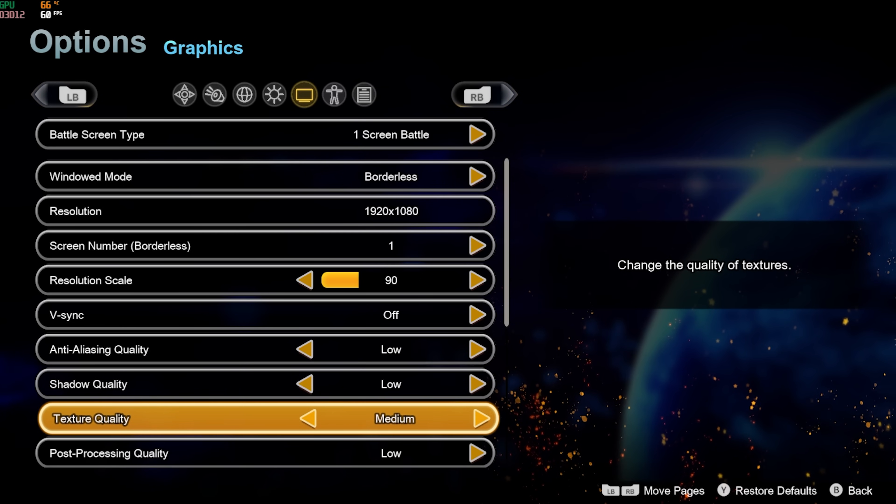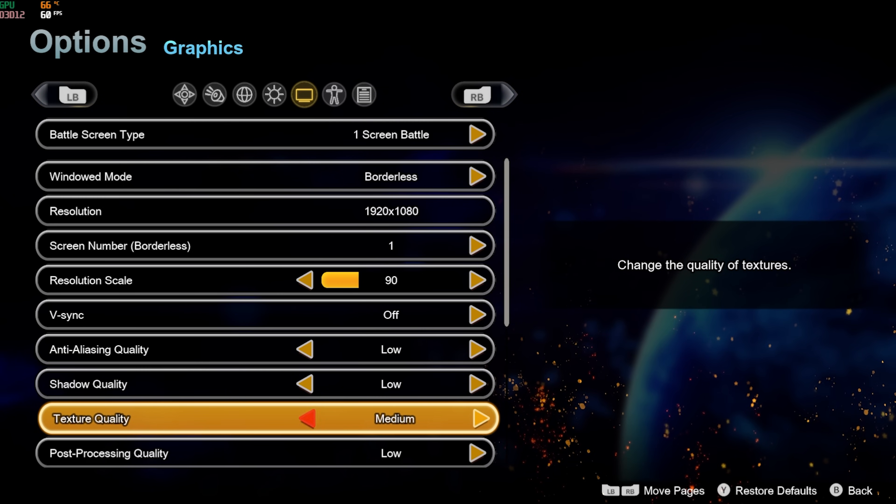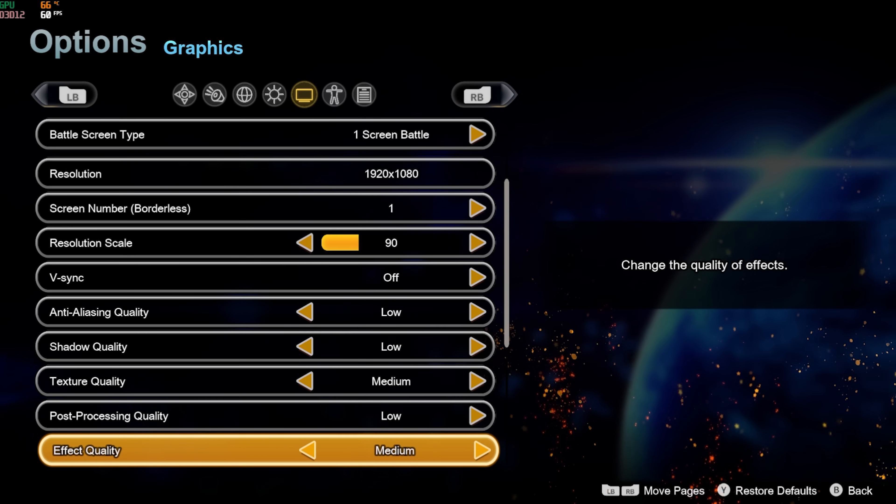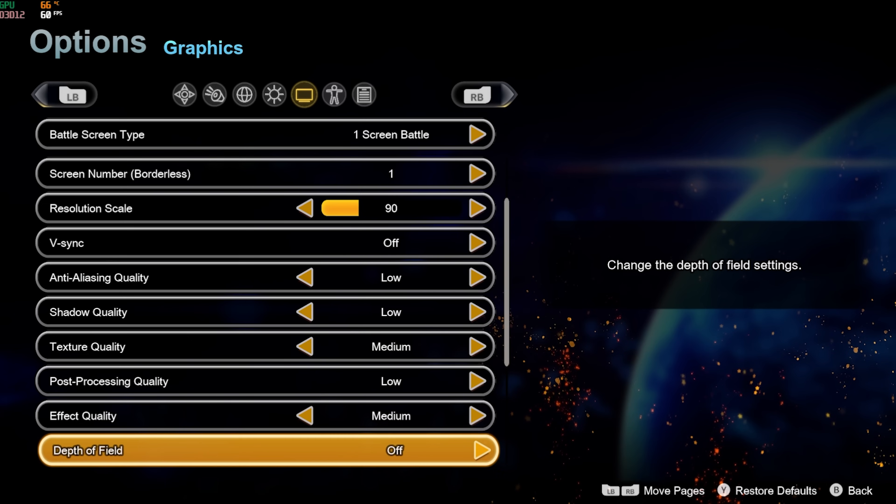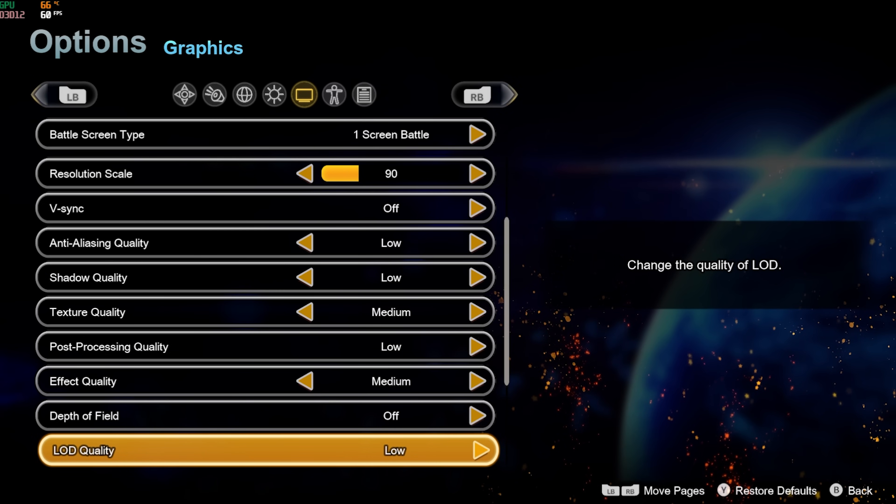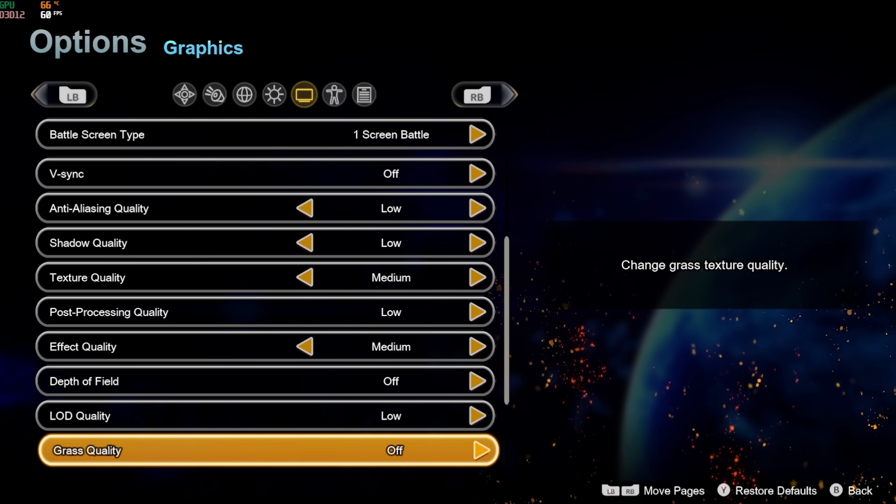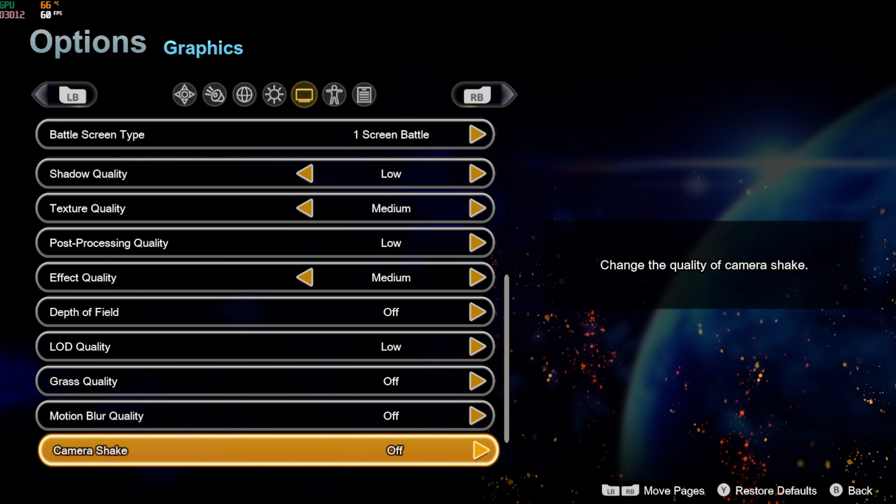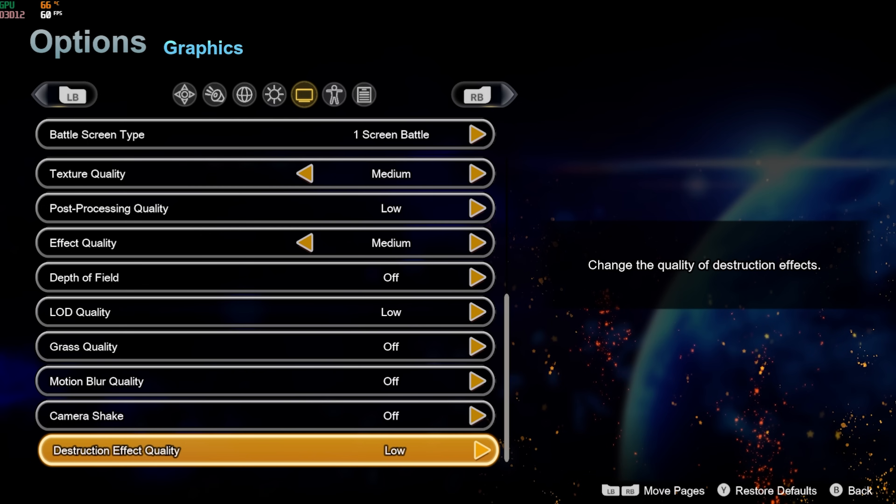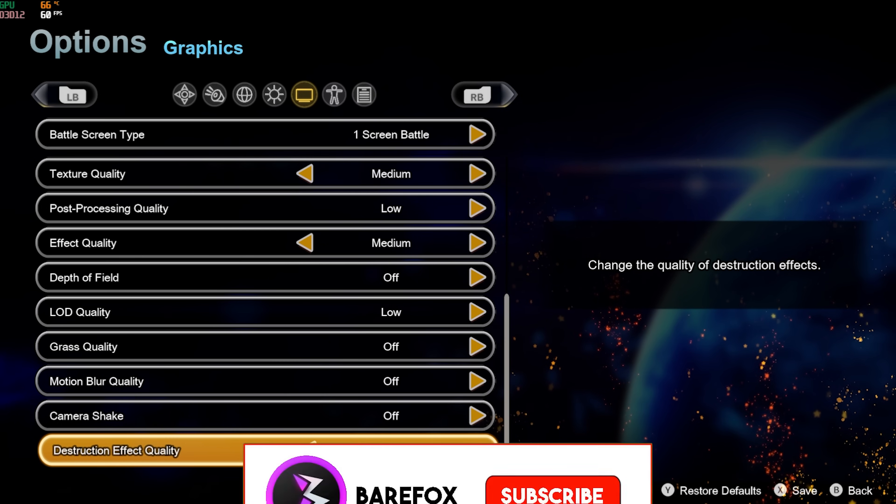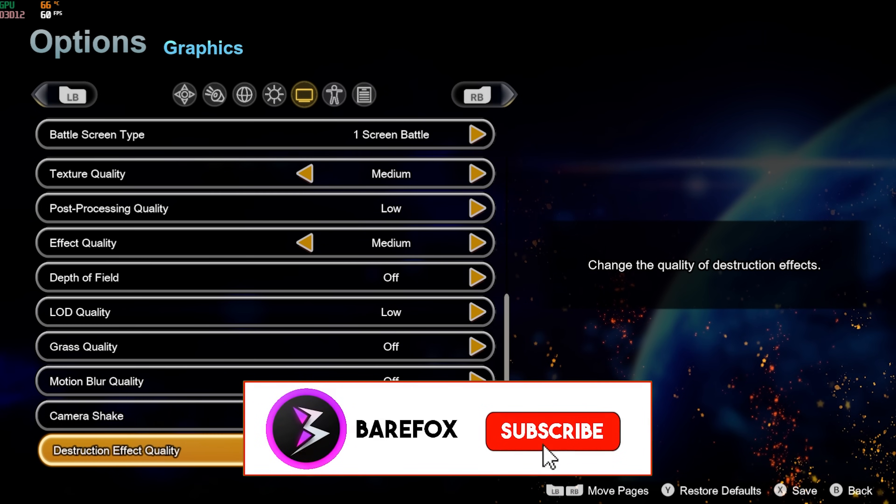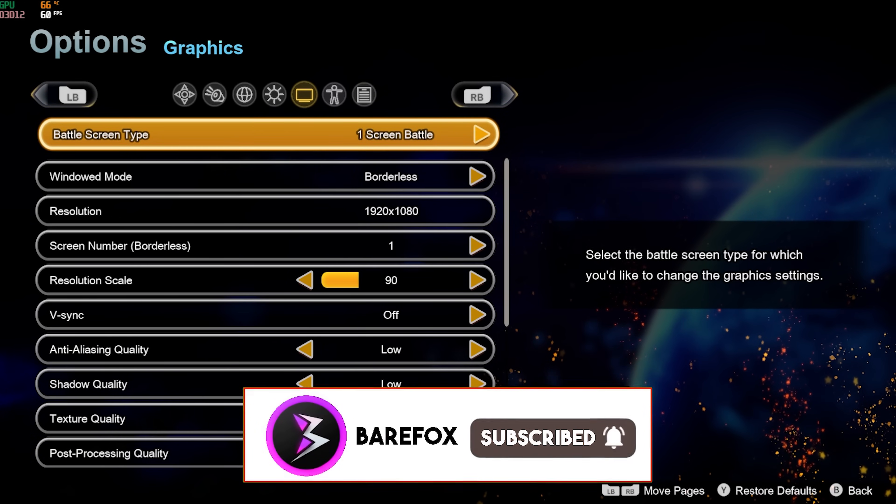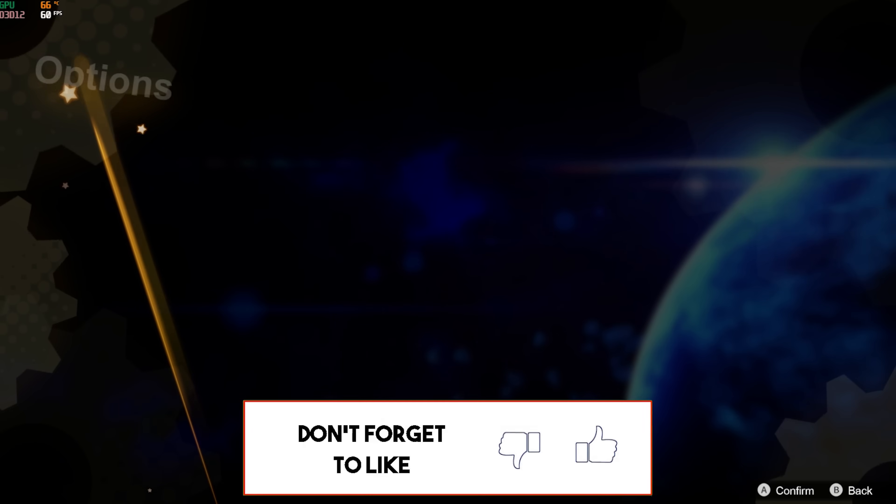Post-Process Quality should be Low. Effects Quality Medium. Depth of Field off. LOD Low. Grass Quality off. Motion Blur off. Camera Shake off. Destruction Effect Quality Low, but you guys can also go with High if you have a PC that can support it. Once that is done, go back and now you can enjoy the game with the best FPS possible.